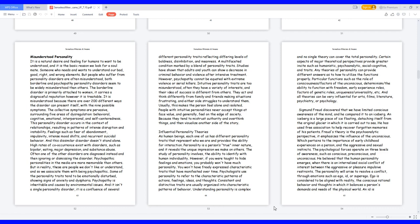Sigmund Freud discovered that we have limited conscious awareness of the mind, and he compared it to an iceberg. An iceberg is a large piece of ice floating, detaching itself from the original glacier in which it is carried out to sea. He has used free association to help recover forgotten memories of his patients. Freud's theory is the psychoanalytic perspective, it emphasizes the influence of the unconscious. Which pertains to the importance of early childhood experiences on a person, and the aggressive and sexual instincts. The psychological forces operate on three levels of awareness, such as conscious, pre-conscious, and unconscious.